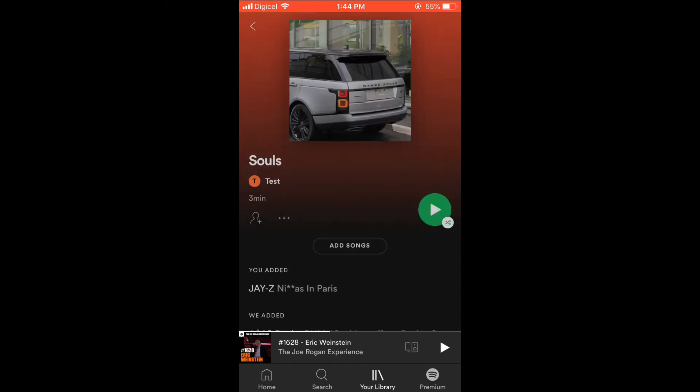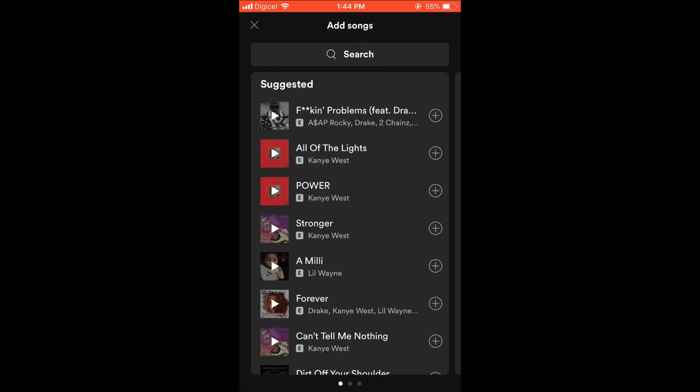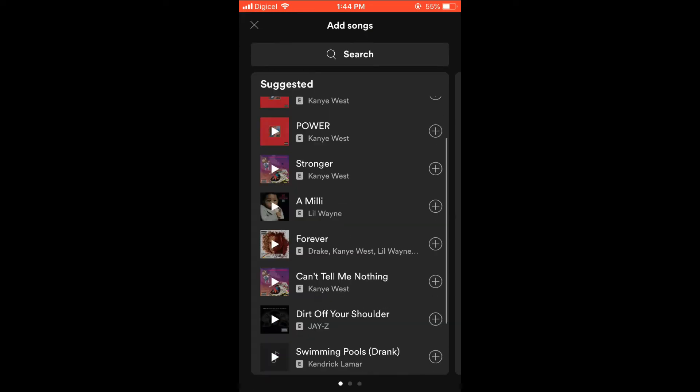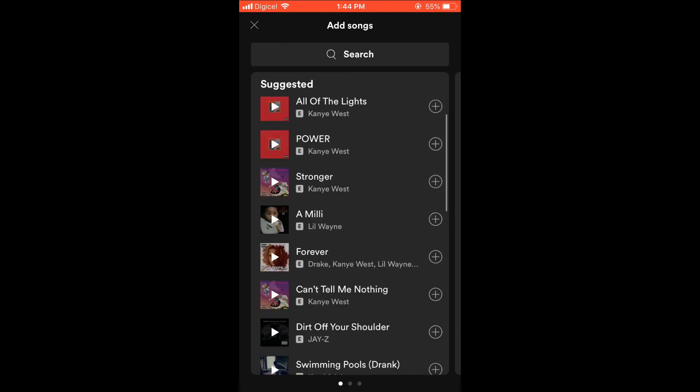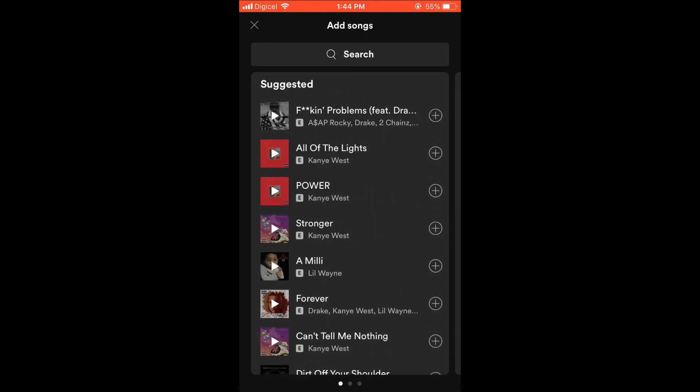Tap on it, then select 'Add songs.' From here, you can search for the songs that you want to find if you don't see them in suggested.